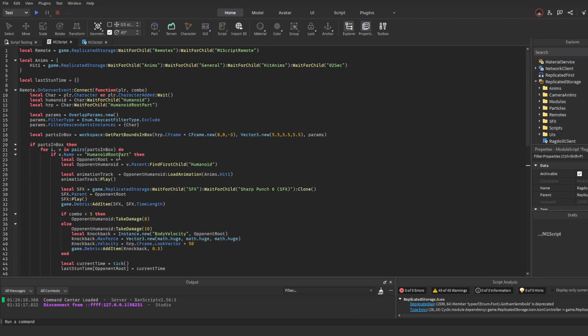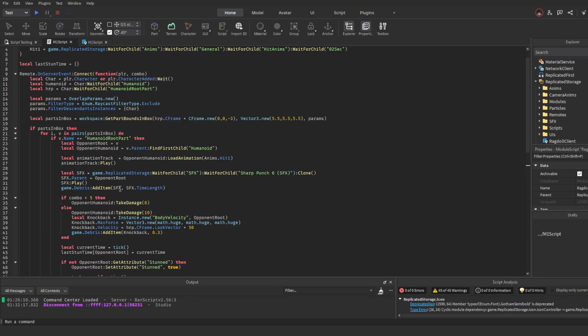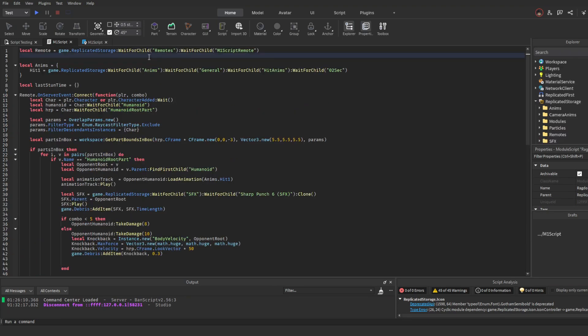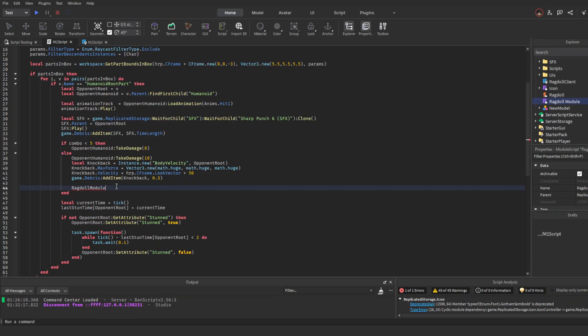Now go to the server script for your combat system. In this server script you are going to need to add a variable and require this module script. Once that is done we are just going to add one more statement to implement the ragdoll.